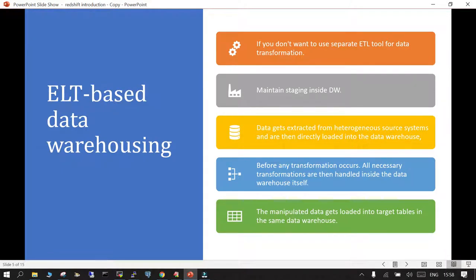Another term very aggressively used is ELT-based data warehousing. If you do not want a separate ETL tool, you can use ELT, which is a kind of software integrated with your existing data warehouse. You can stage your data set inside the data warehouse itself — no need to separately stage it. The data gets extracted from heterogeneous sources and loaded into the data warehouse solution. ETL and ELT differ on where the data is staged; in ELT it is staged inside the data warehouse.